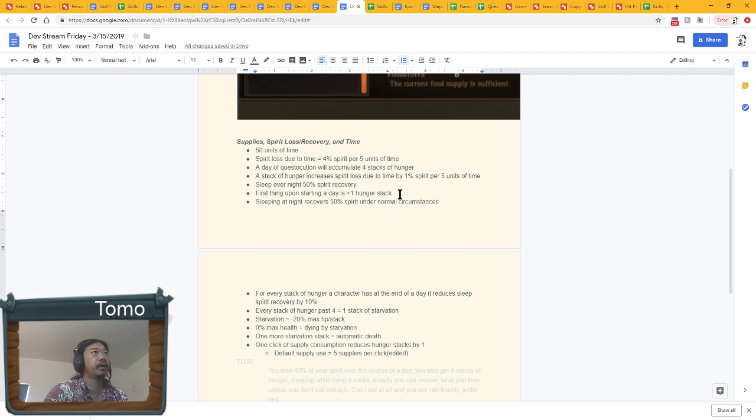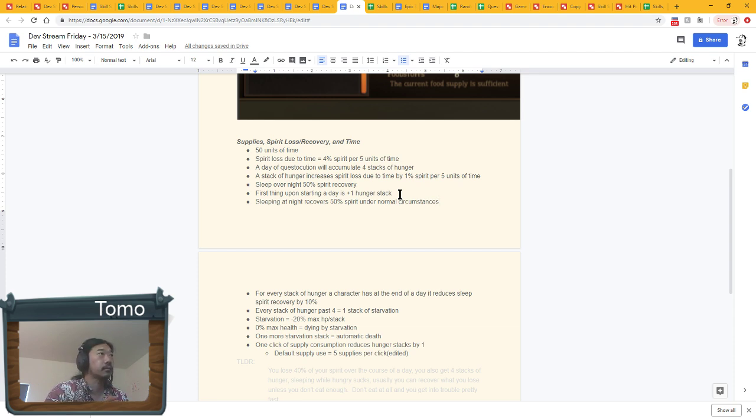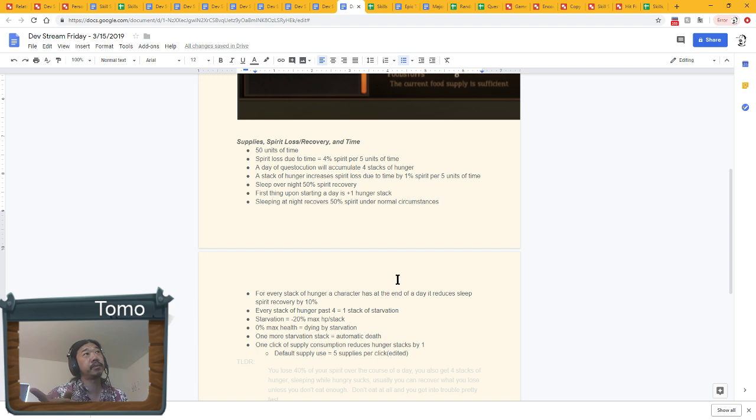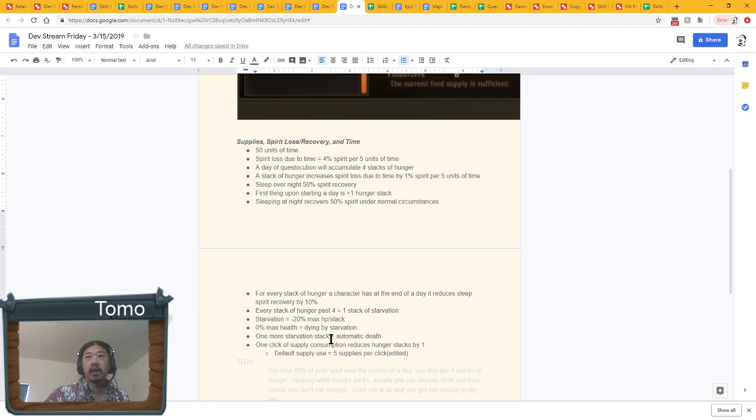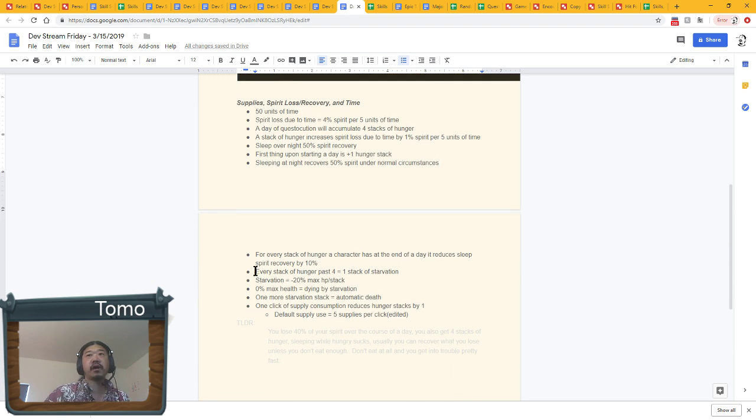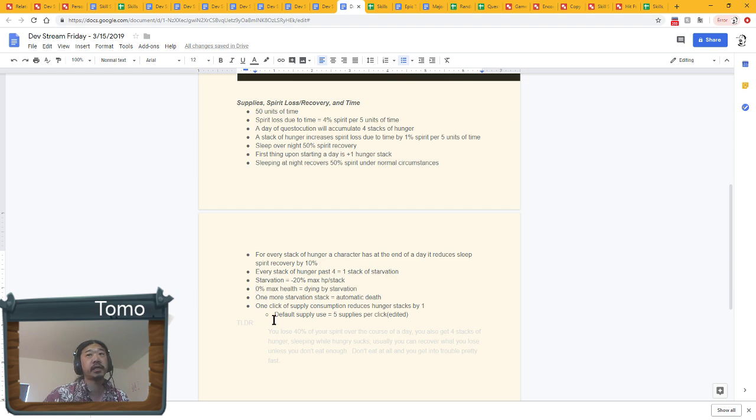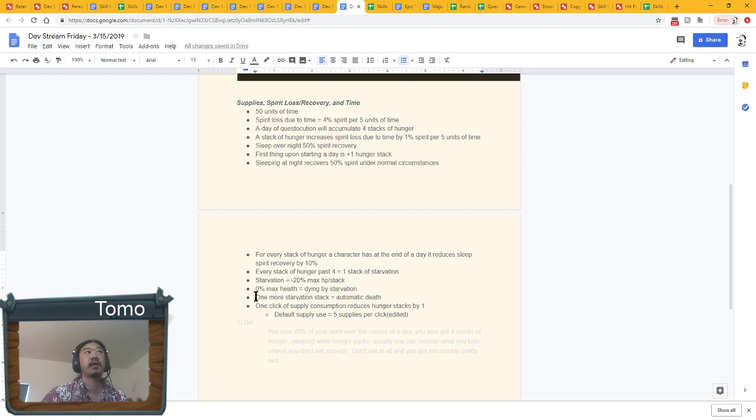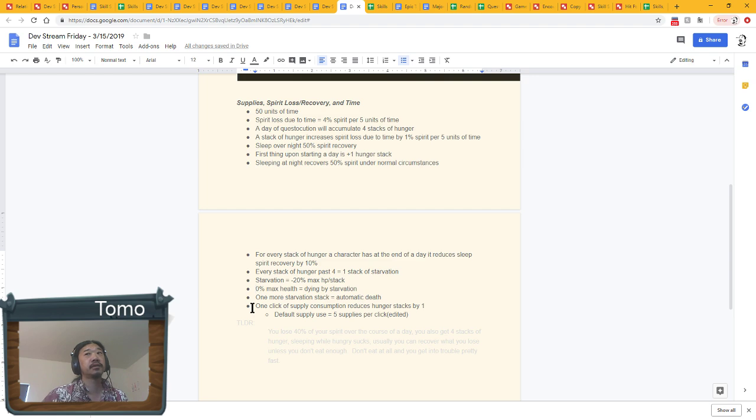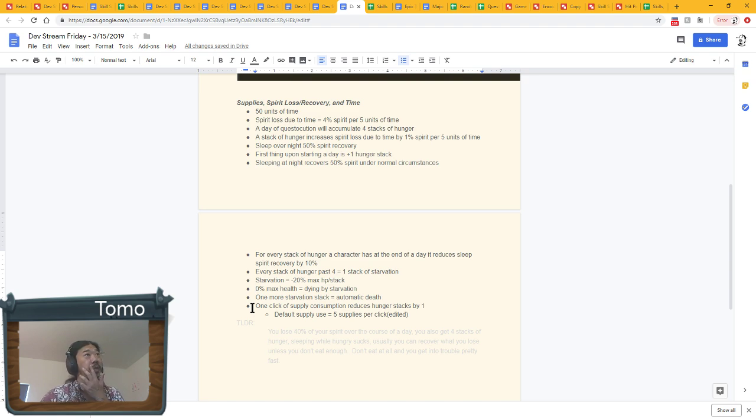Spirit loss due to time is 4% of your total spirit lost for every five units of time, which really means there are going to be 10 times spread out evenly over the course of the day we're going to take 4% of your spirit. Also over the course of that day, you're going to accumulate four stacks of hunger. Starting with the moment you wake up, you'll have one unit of hunger. A stack of hunger increases the spirit loss due to time by 1% for each of those 10 times we look. Every stack of hunger a character has at the end of a day reduces the sleep spirit recovery by 10%.